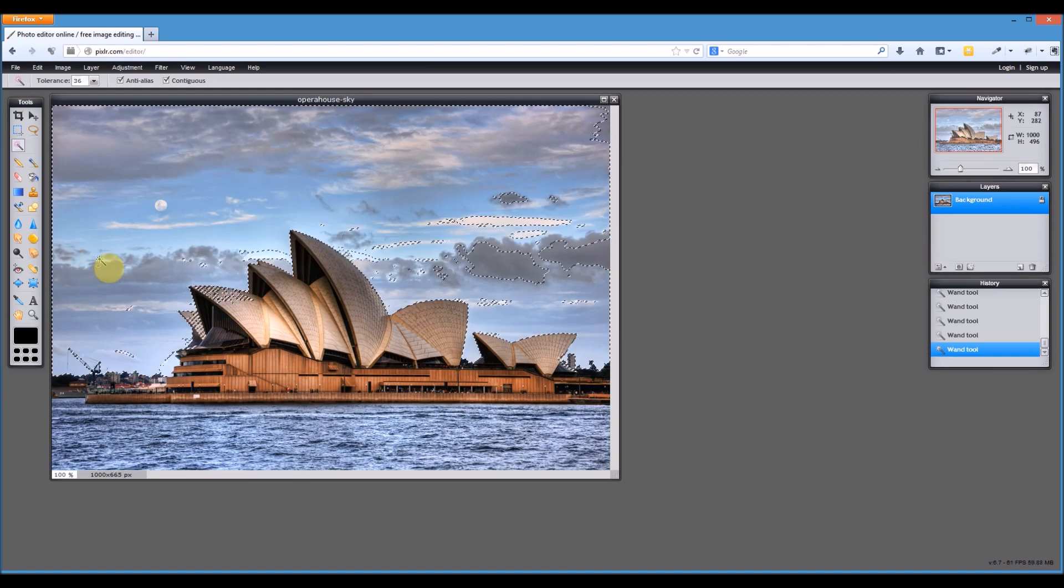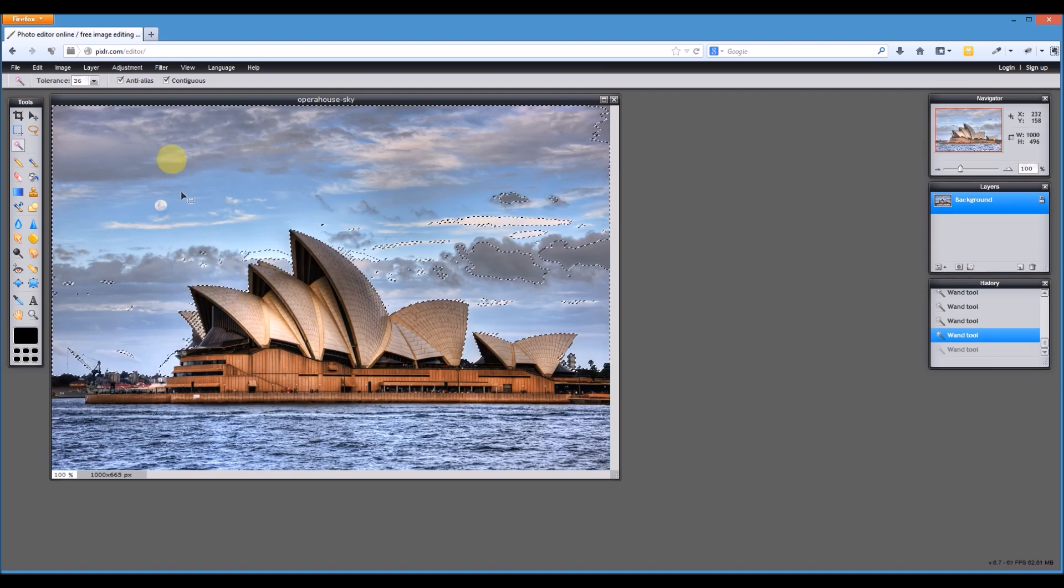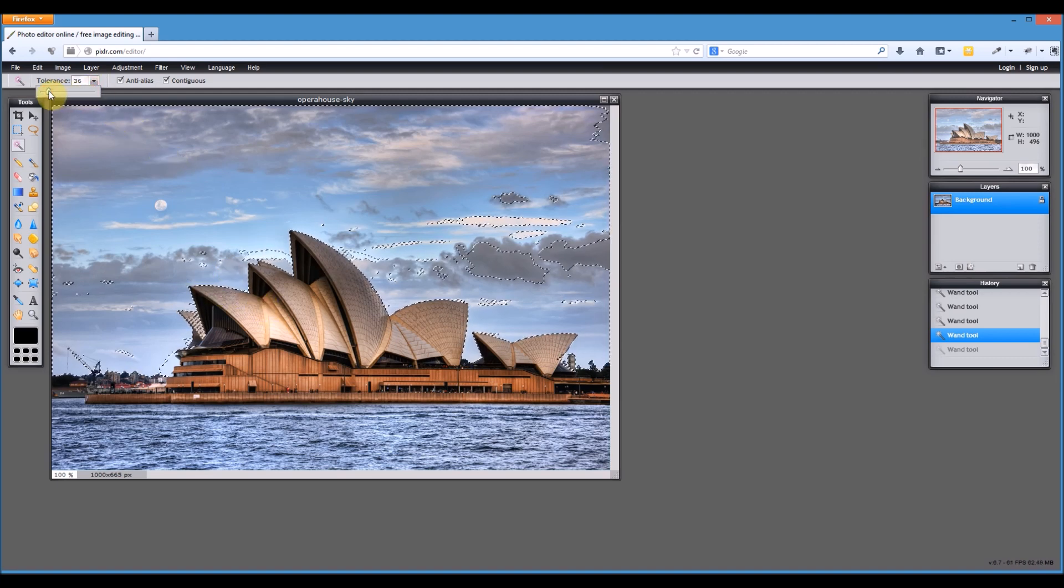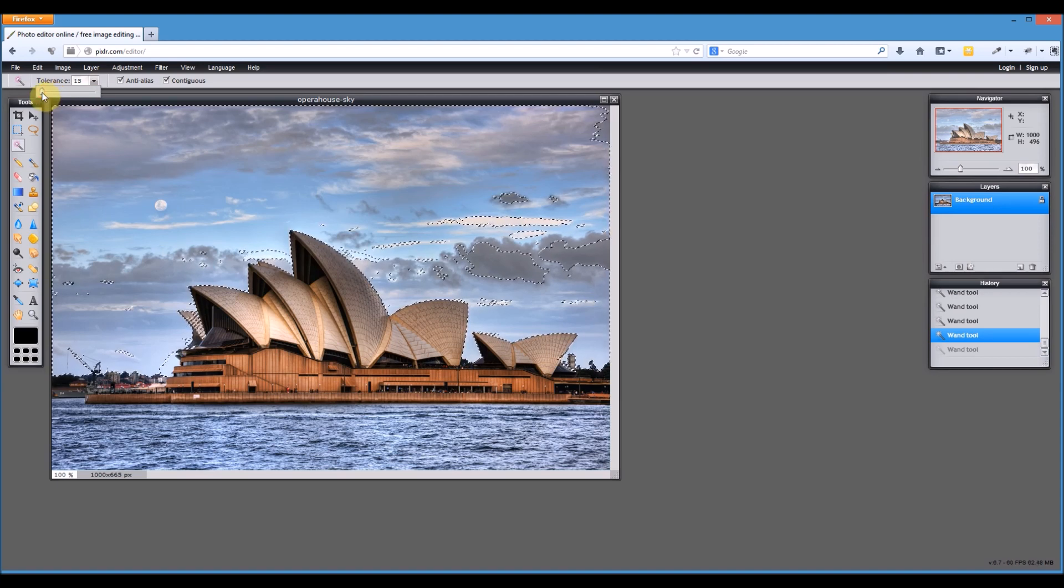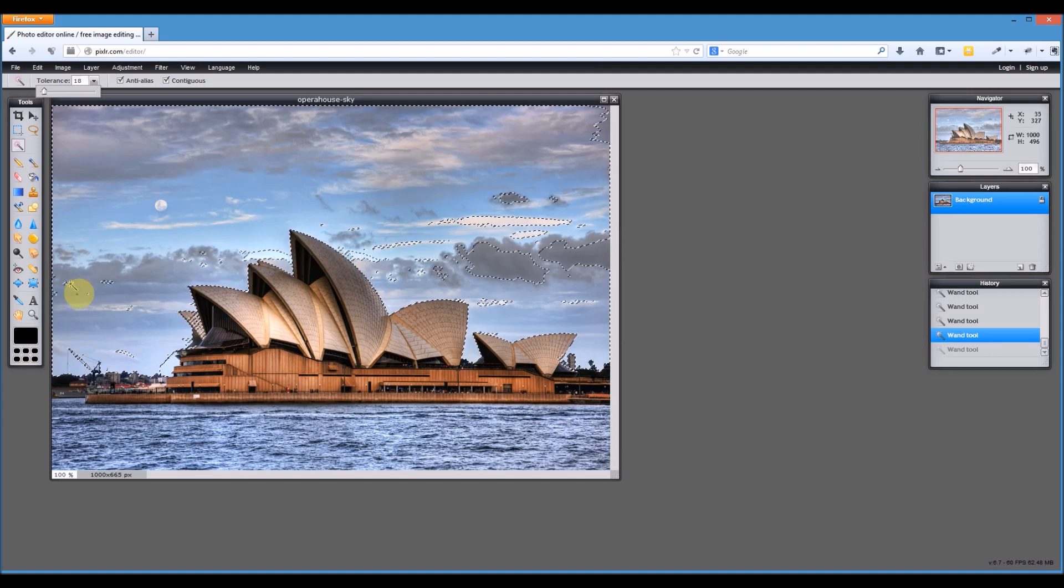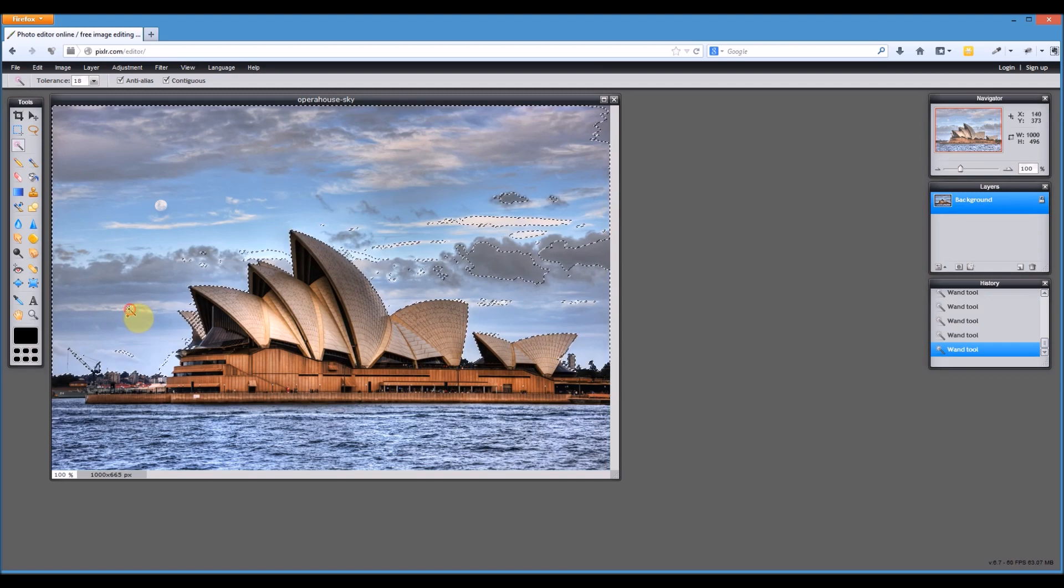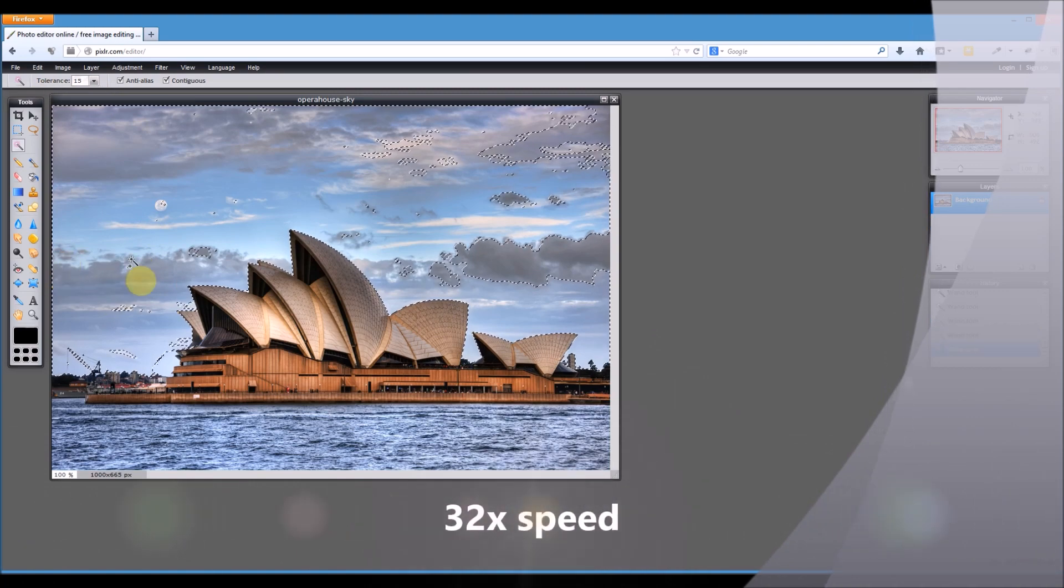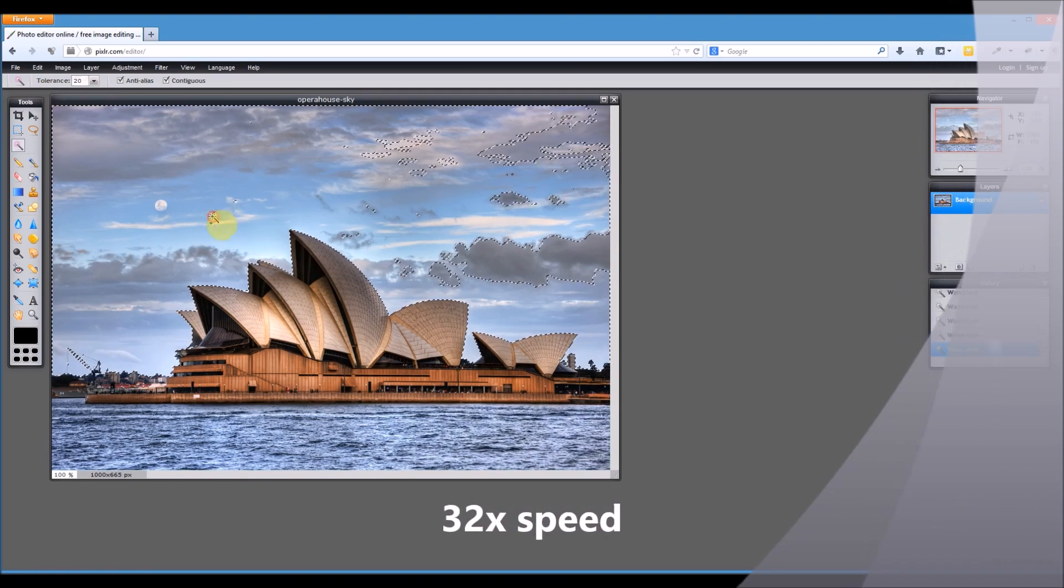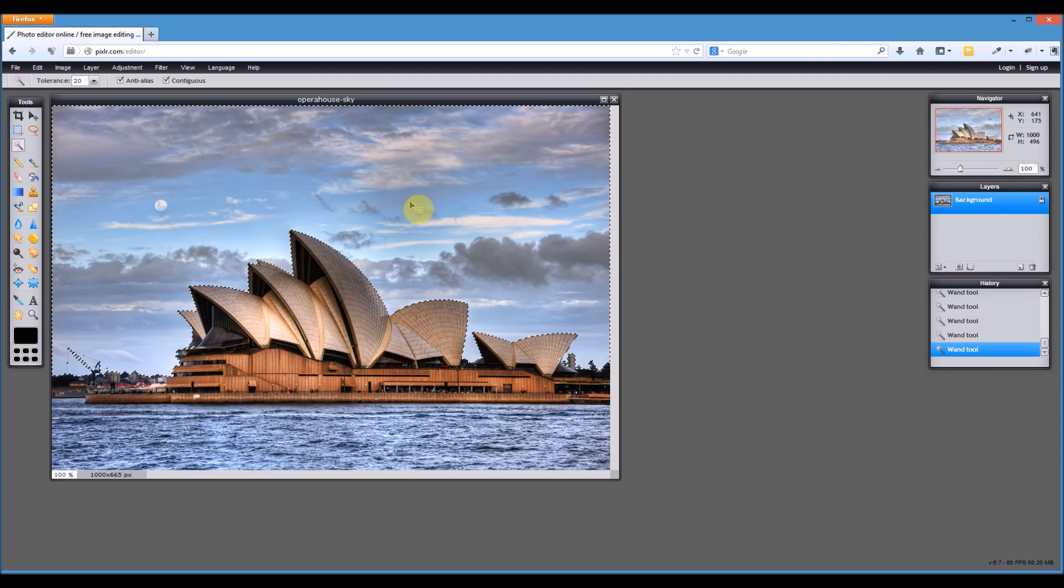Let's undo that. See it picked up some of the Opera House in there which we don't want. So let's bring the tolerance down. Control Z is undo just like any other program. Maybe not down that far. Alright, see how we go with this. So hold down shift and keep trying to add to the selection on the screen.